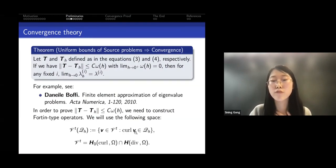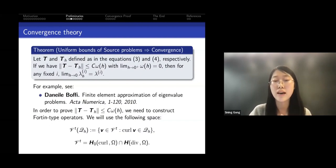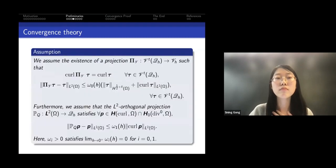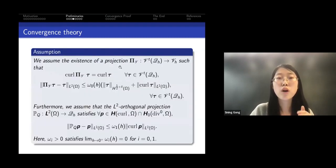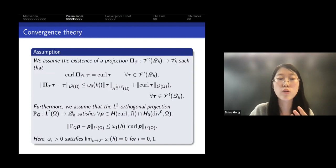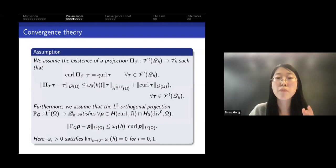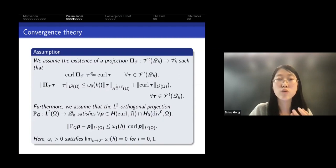This is a famous theorem which can also be found in Boffi's paper. To prove these uniform bounds, we need to construct two Fortin-type operators. These operators need to satisfy commuting properties: if we apply curl and then the projection, this equals projecting onto the discrete space since curl of the input is already in the discrete set. The operators also need to satisfy certain bounds with terms omega_0 and omega_{1,h}.